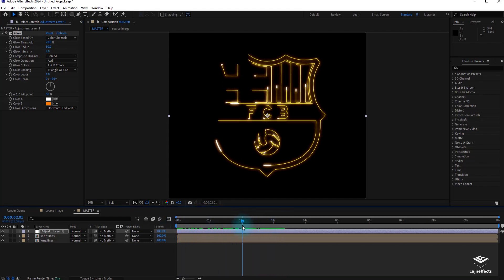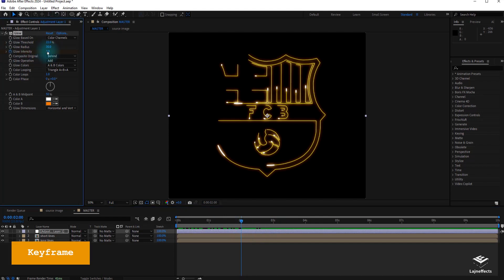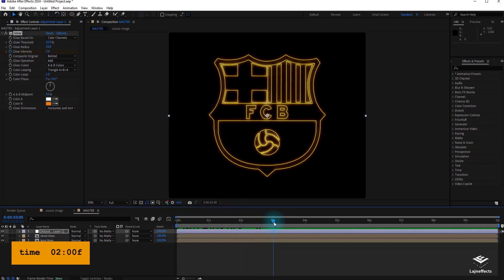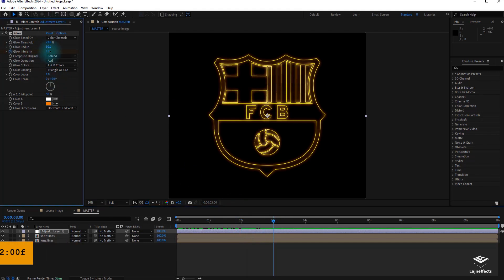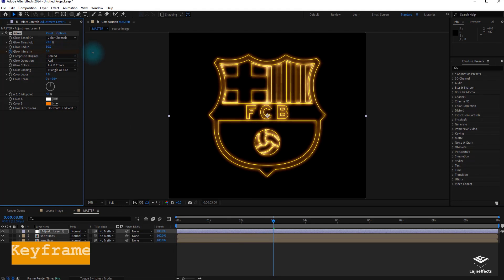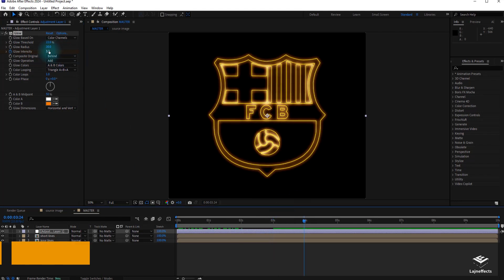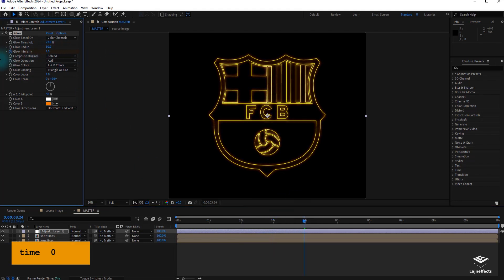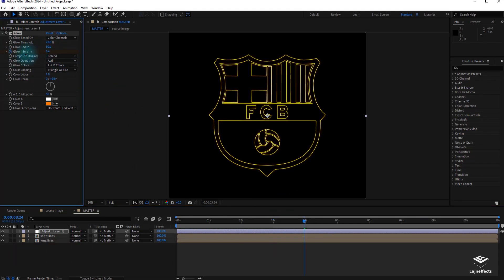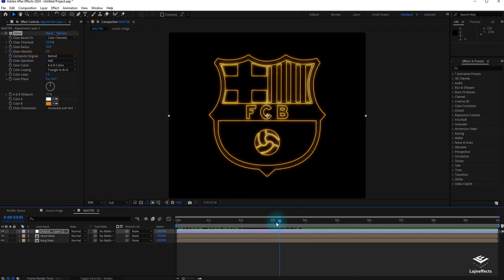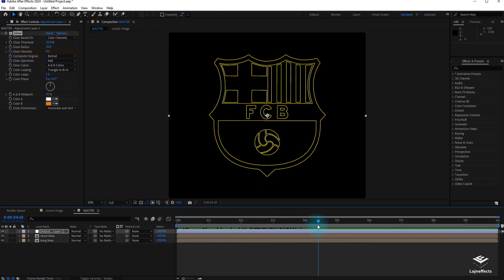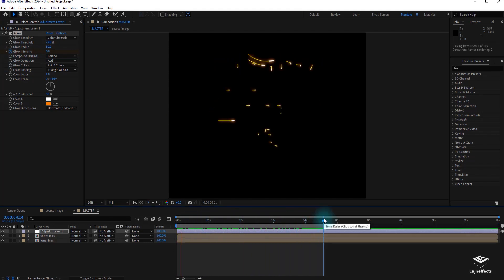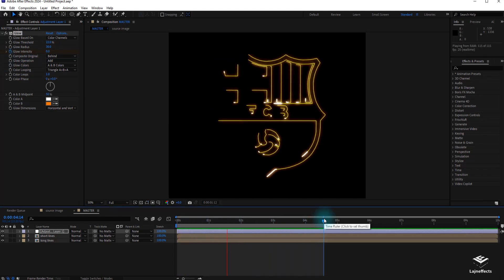We can increase the effect at the completion of the animation by creating keyframes at the end of the animation by increasing the intensity and kill the effect later. Here's your view of the animation.